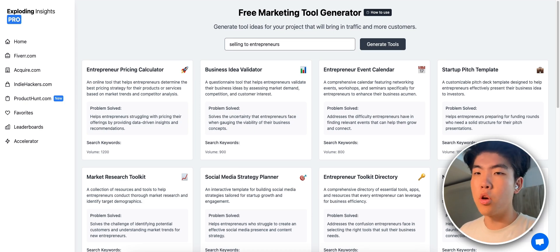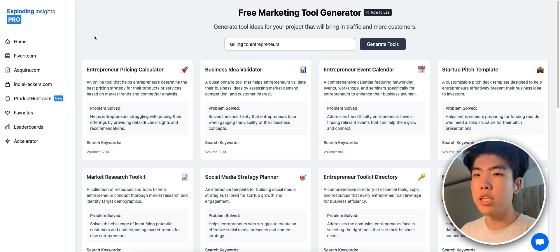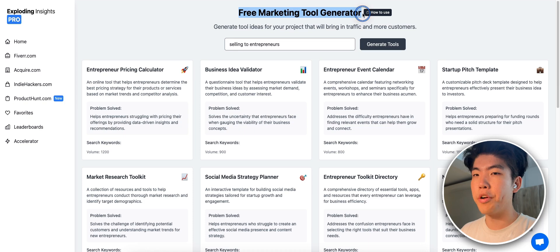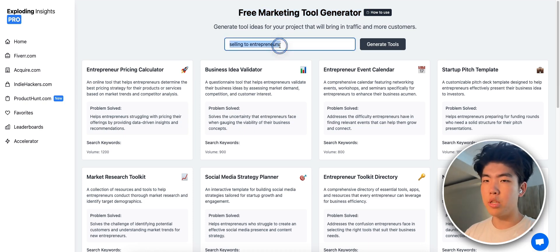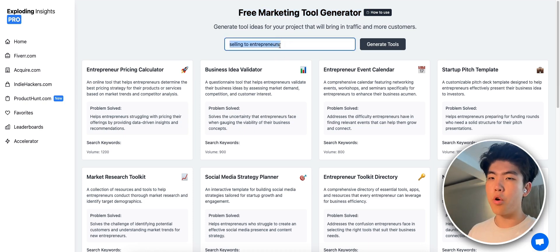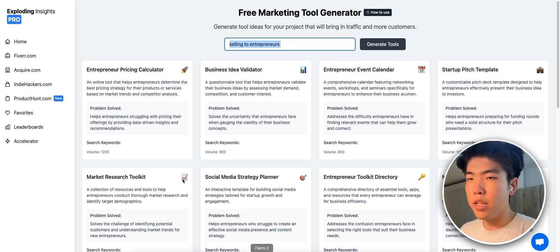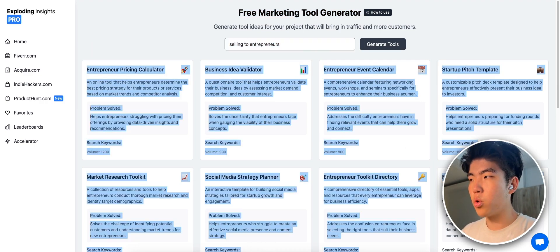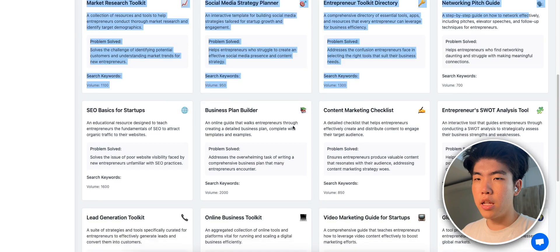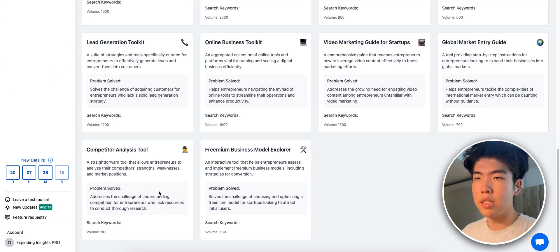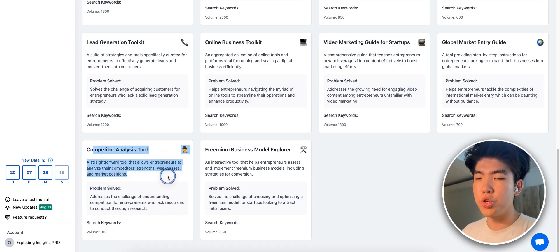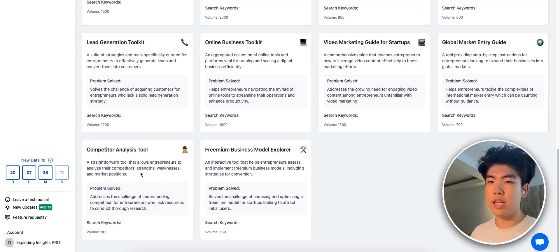But another easier way is if you go on Exploding Insights and use the free marketing tool generator - you just put in the person or group of people that you're trying to sell to or your startup idea, then it'll generate a bunch of tool ideas. And I put it in and basically one of the ideas is this competitor analysis tool which is a tool that will analyze your competitors.